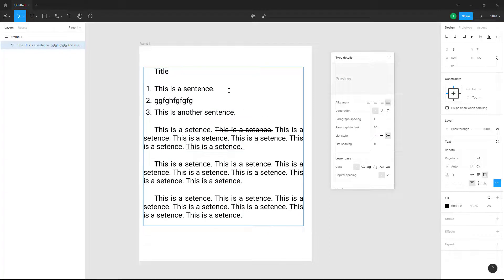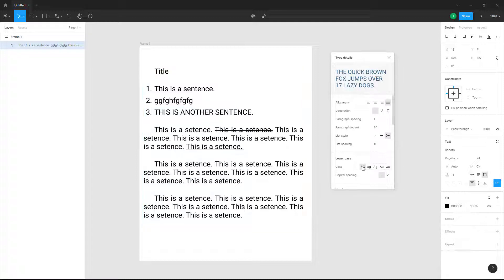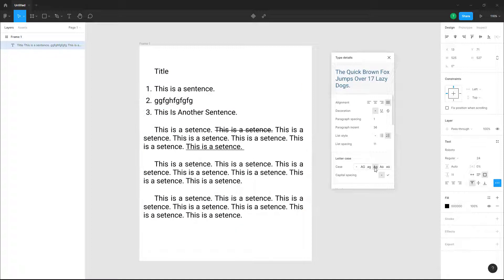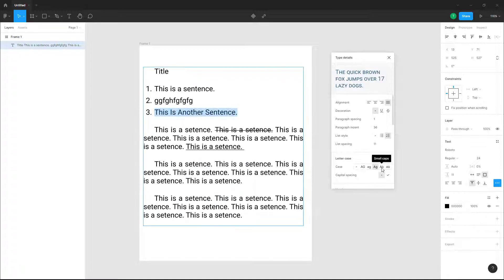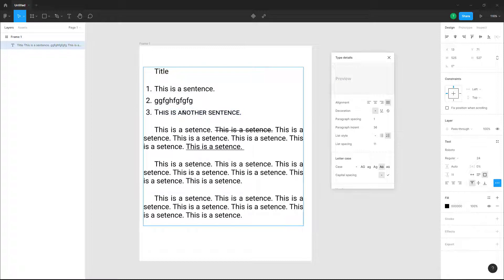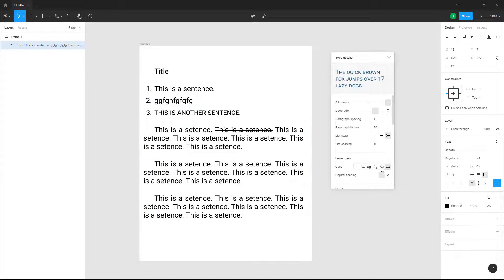Under Case options, the letter casing is set to normal by default. You can make everything capital, everything small, or use title case. There's also small caps, where small letters appear as a smaller version of the capital letter. You can select all your text and apply small caps.